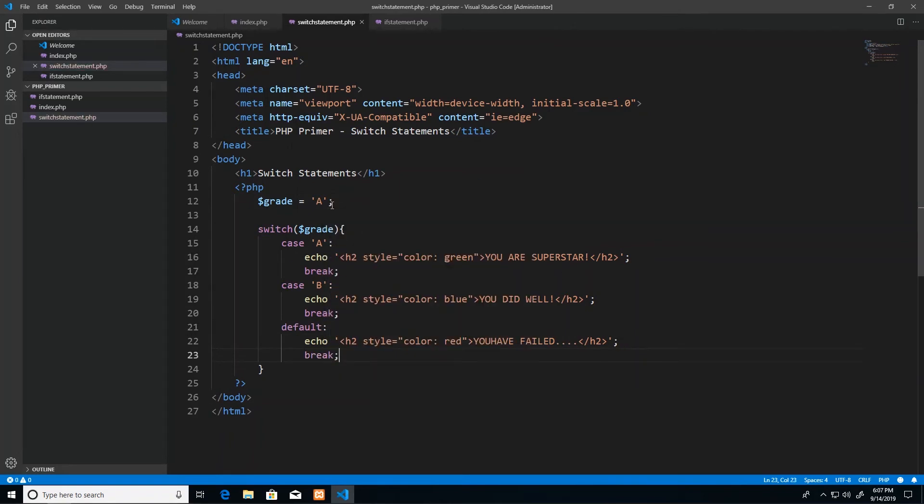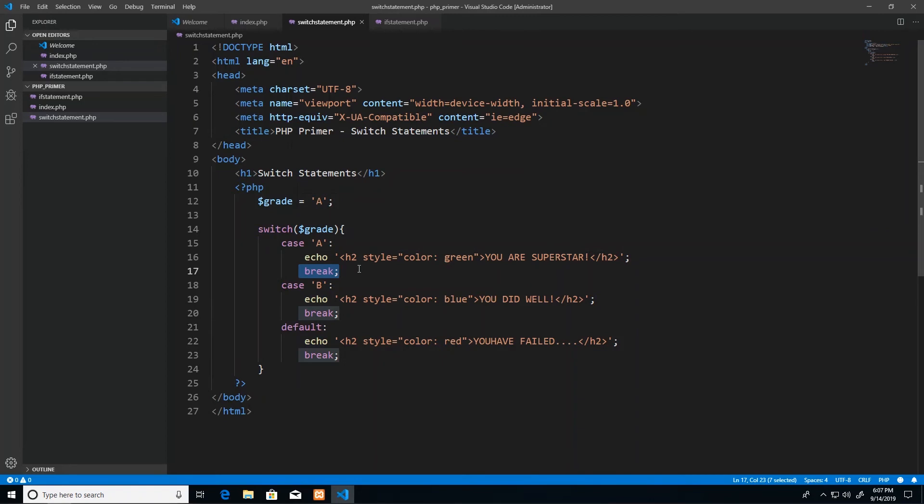So if you had multiple things to do, maybe you did a little math, you did a little process, and then you wanted to print it, it doesn't matter how many lines of code come within a case. Just make sure that it comes after the colon and before your break.